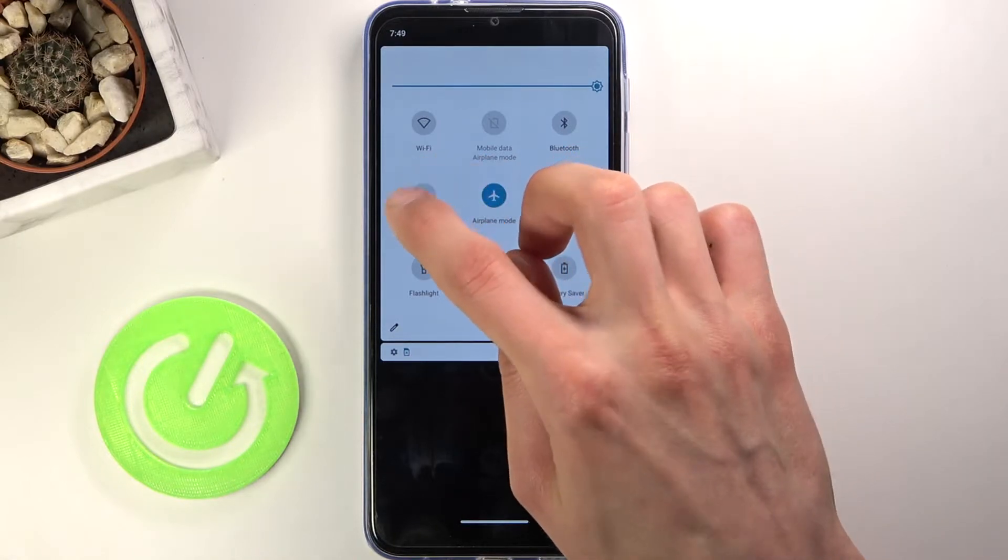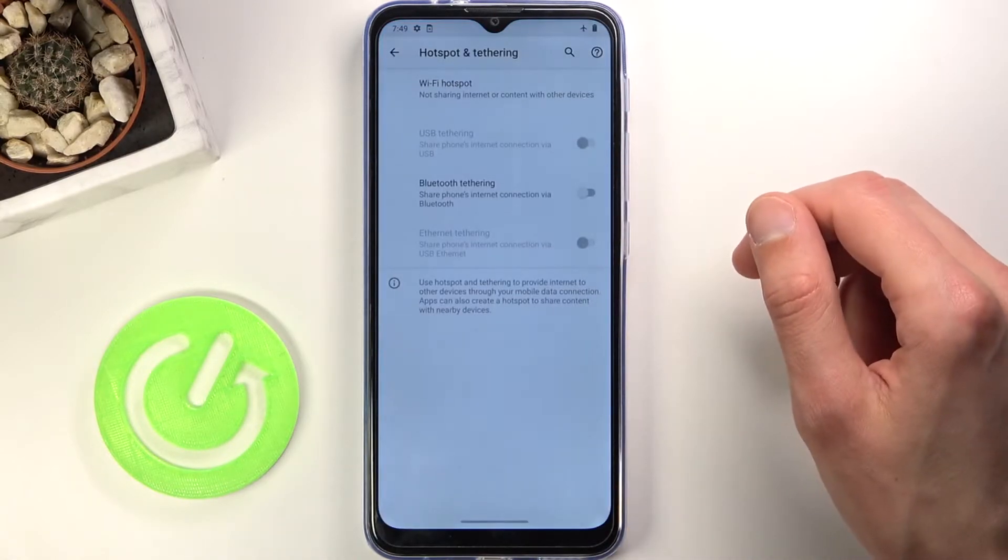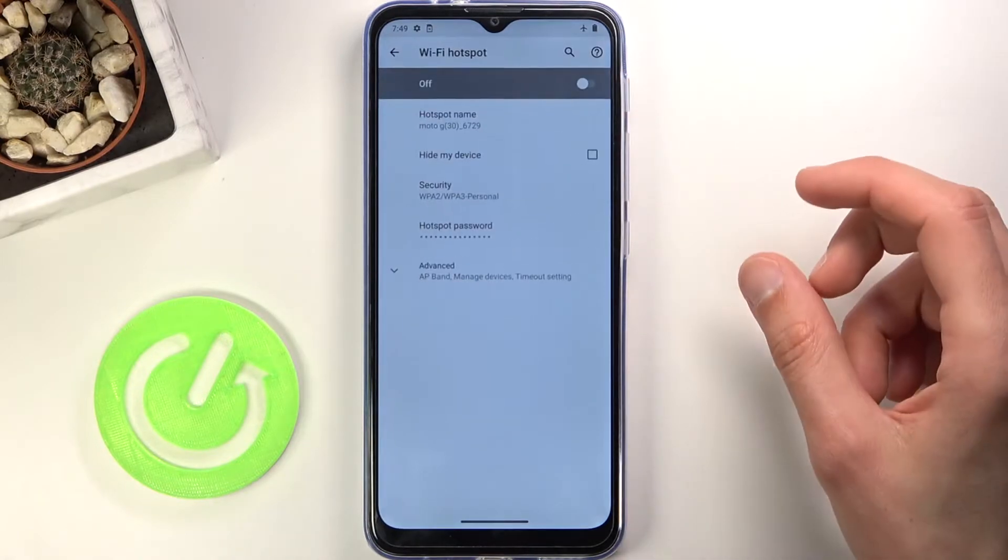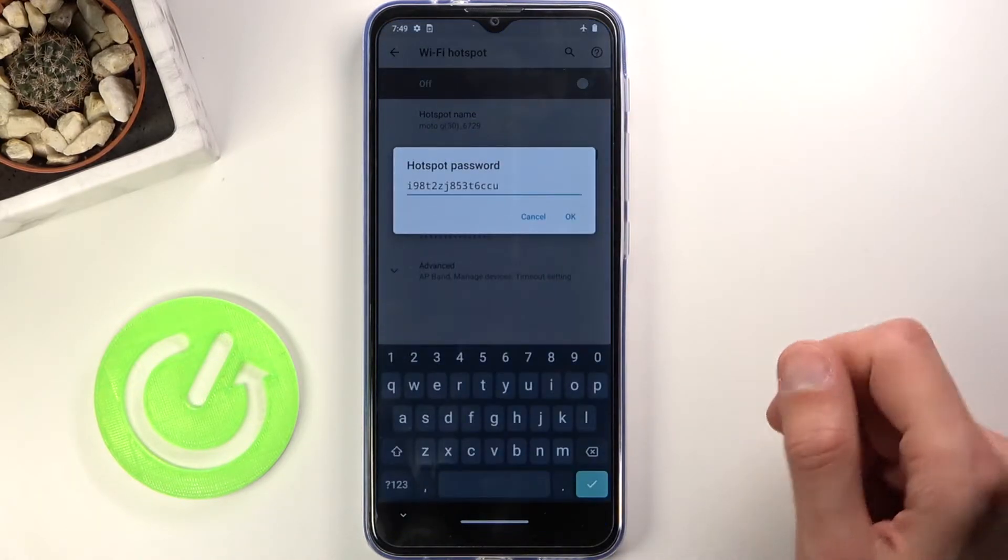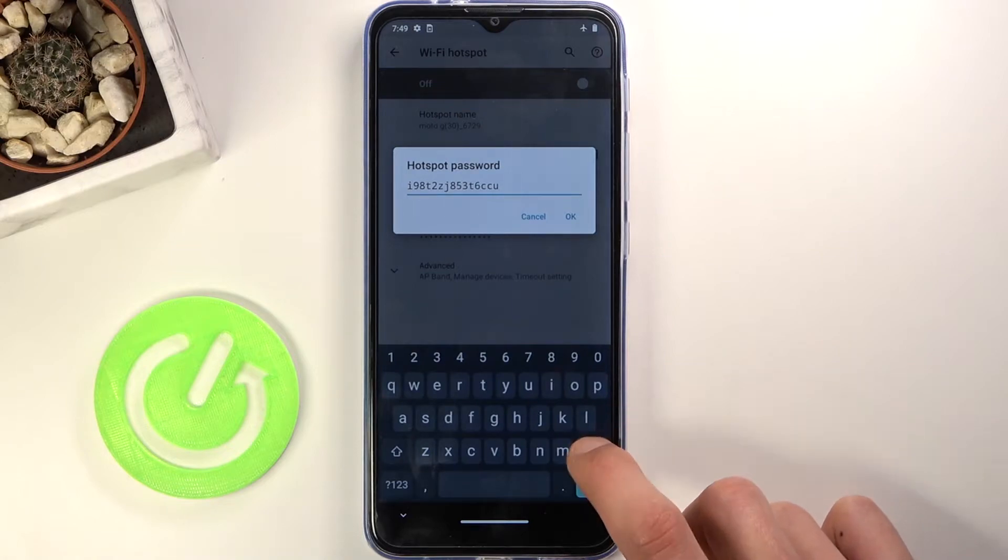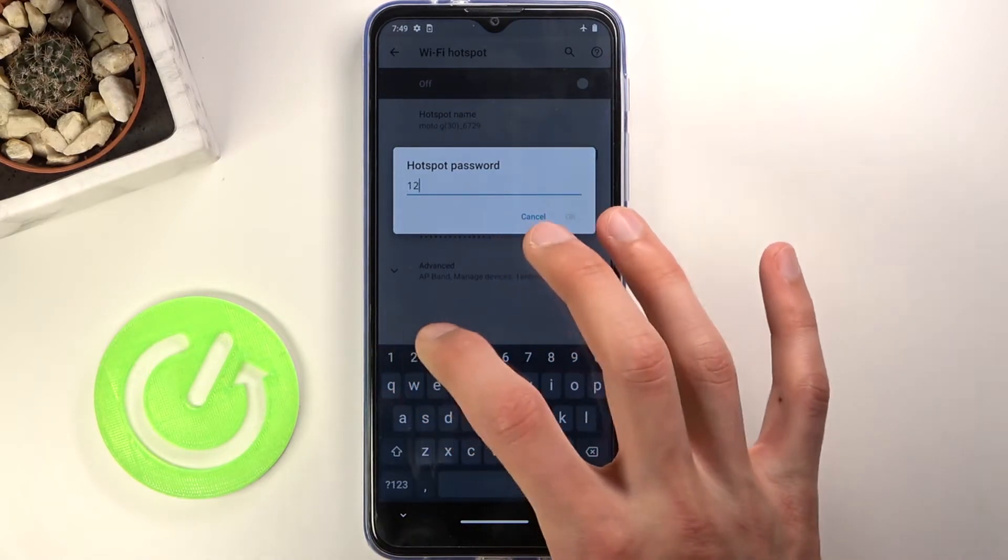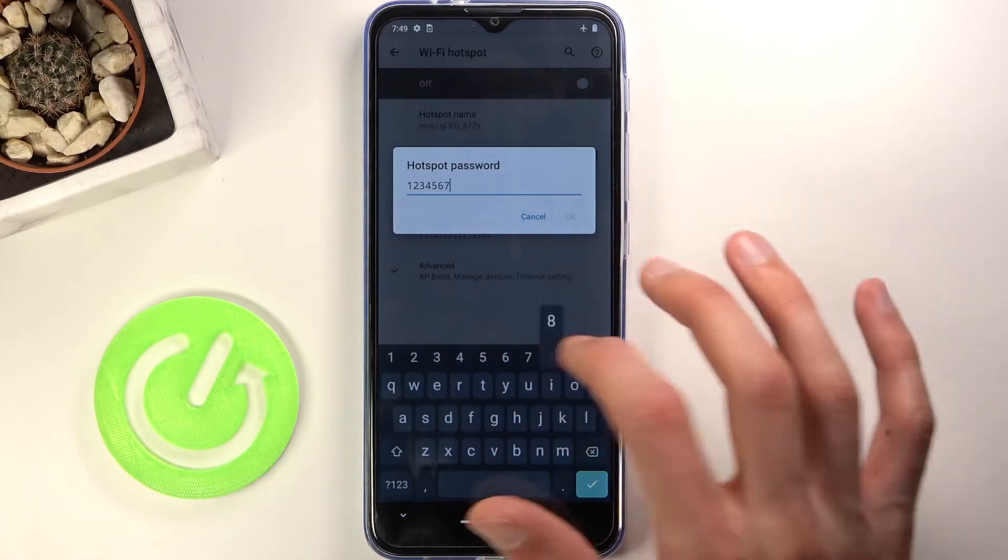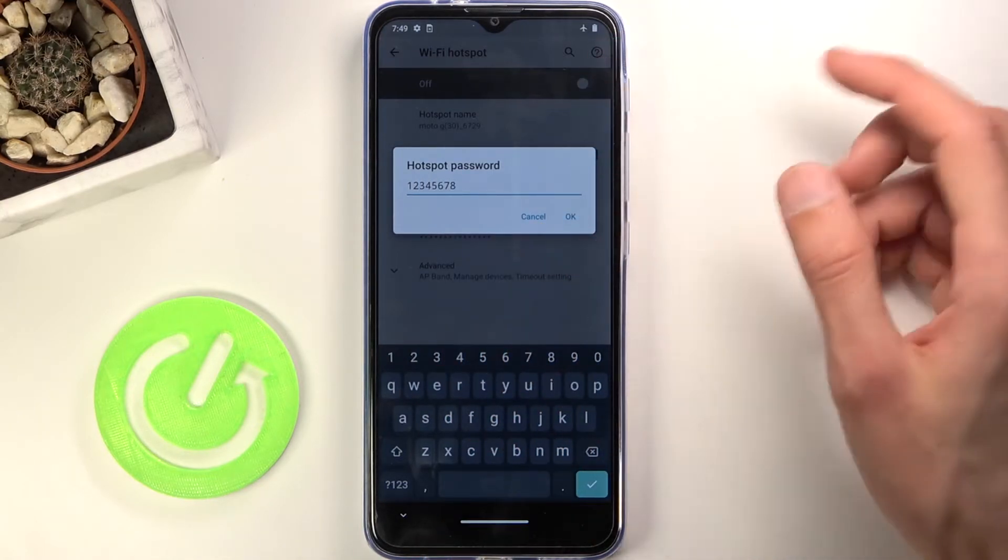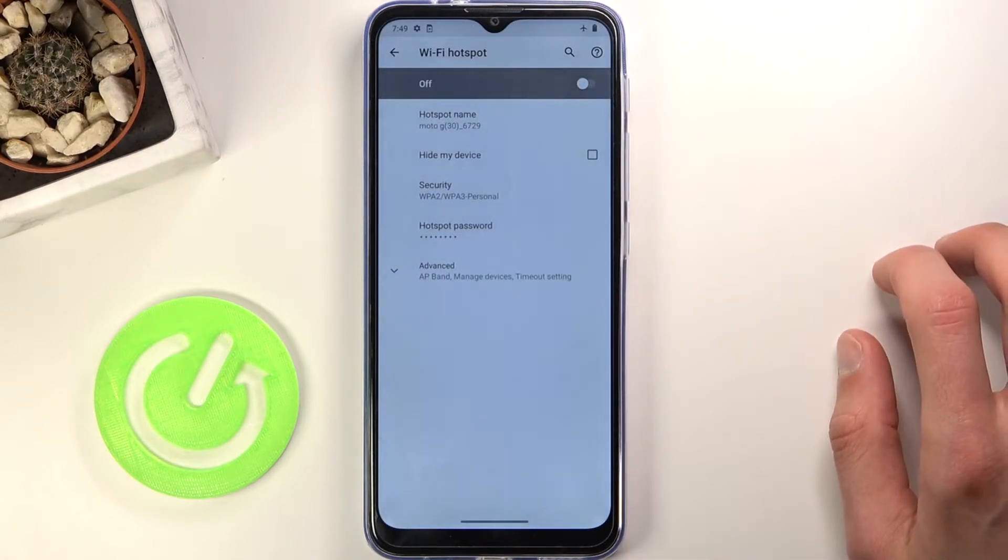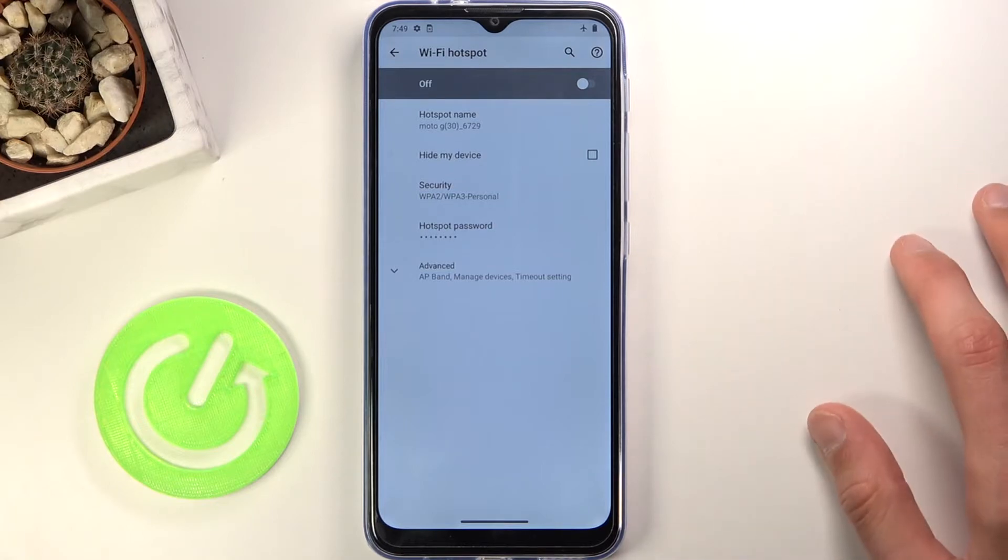Once you find it, hold the toggle. This will take us to the settings where you can change things like the hotspot password, because this random default is basically unusable. Let's remove this and set our own, more feasible password. There we go. It needs to have eight characters in length, otherwise you can't save it.